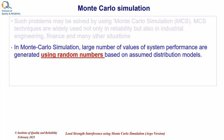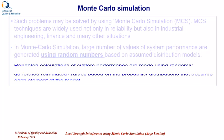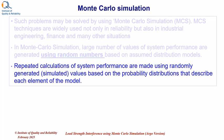In Monte Carlo simulation, large number of values of system performance are generated using random numbers based on assumed distribution models. Repeated calculations of system performance are made using randomly generated simulated values based on the probability distributions that describe each element of the model.